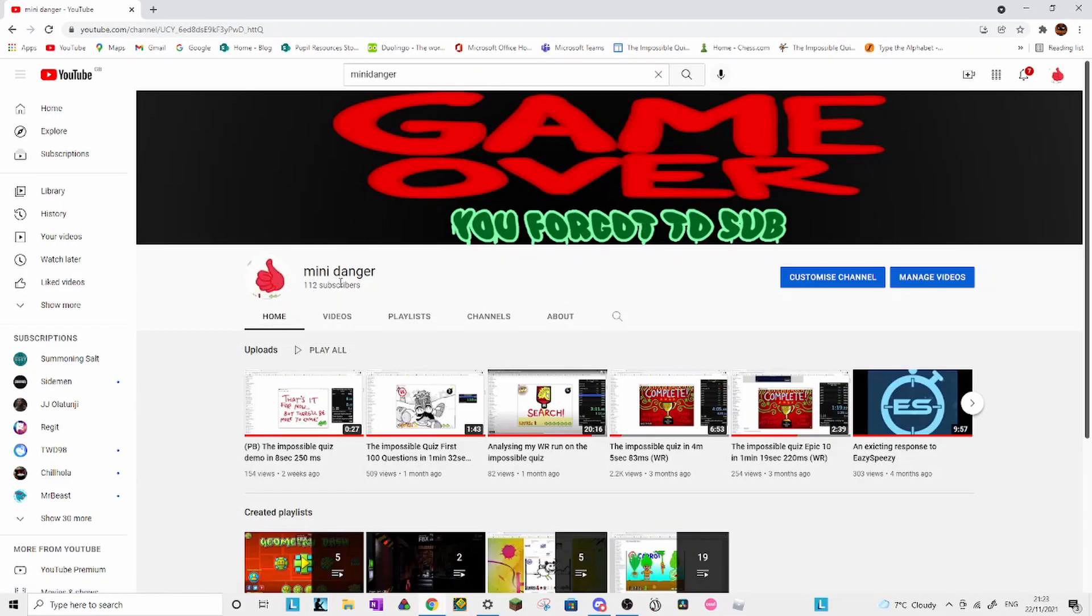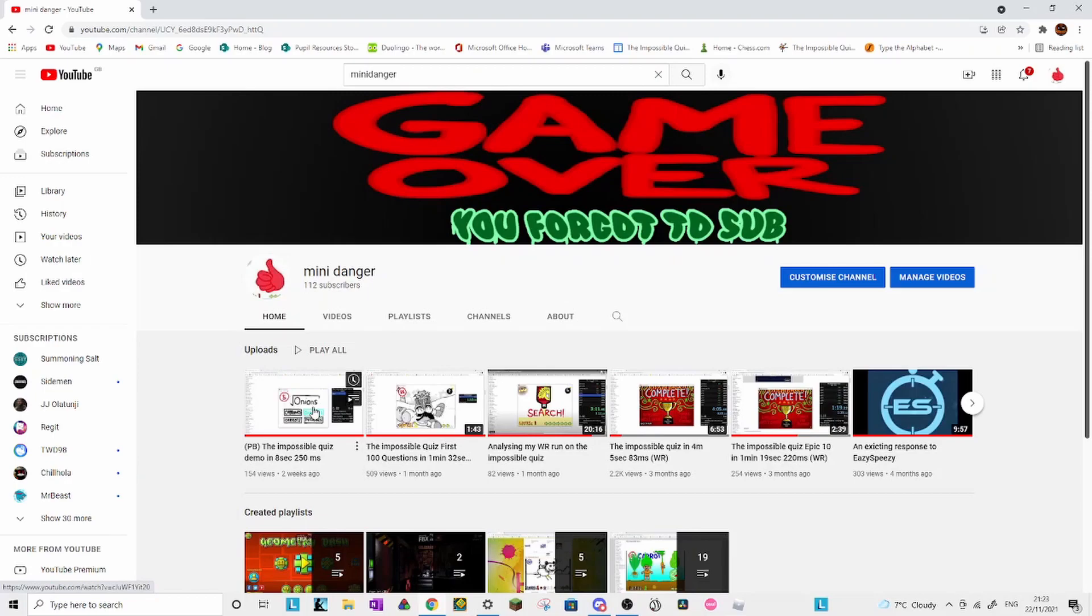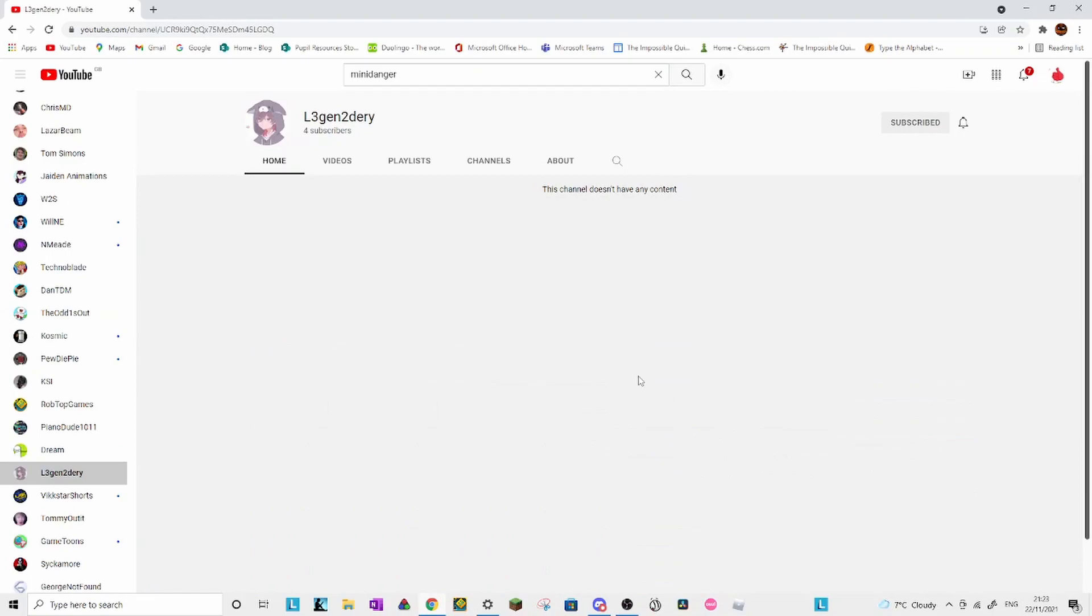Thank you all so much for 100 subscribers. In my recent video I said whoever is my 100th subscriber gets a shoutout, and that one person is The Legendary.